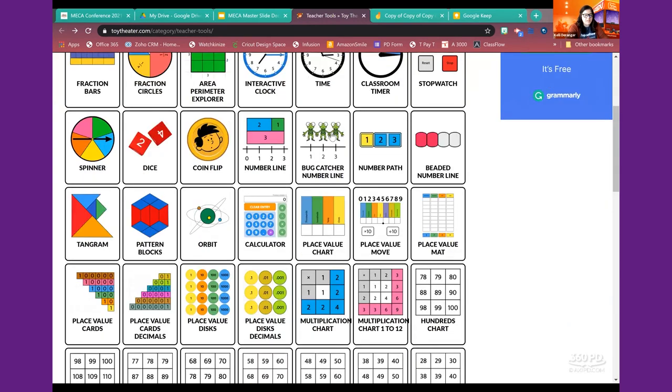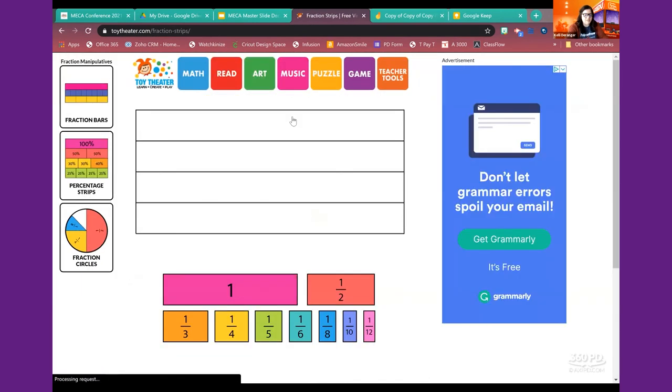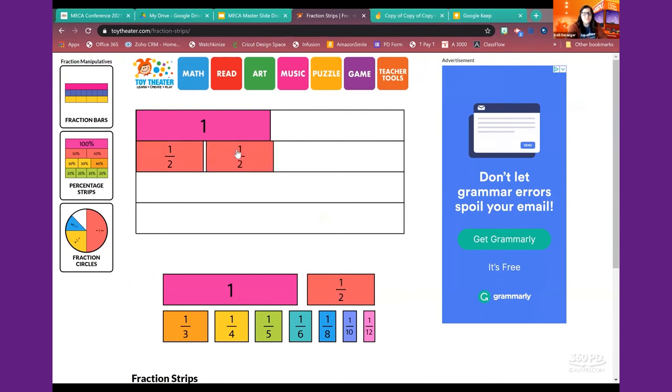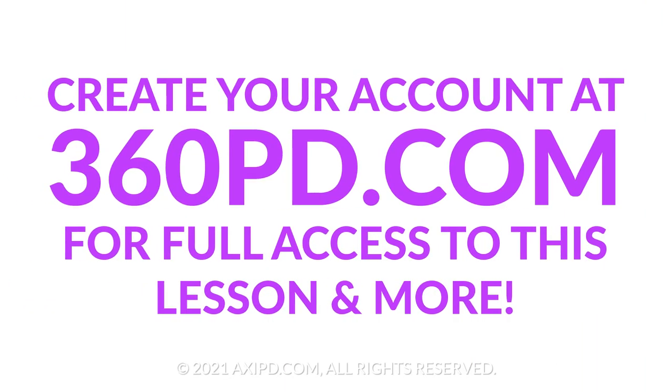I love the fraction strips because I feel like those are just so important for you to be able to show that two halves equal a whole and so on. So again, that is definitely something worth checking out. That is ToyTheater.com.